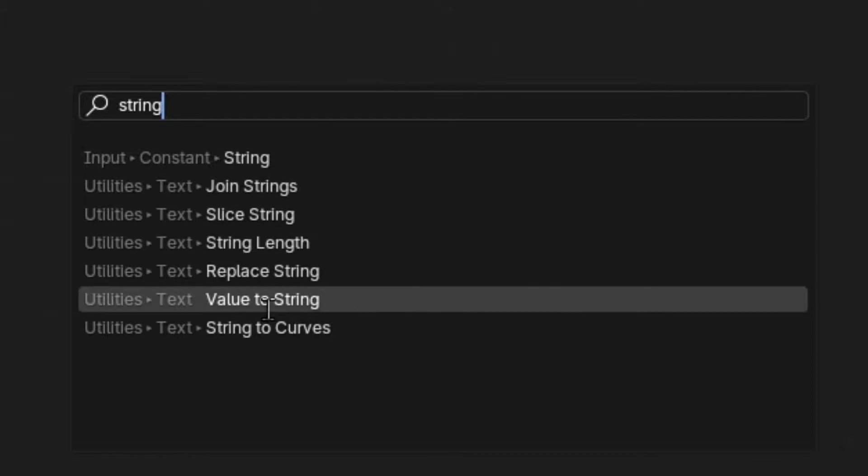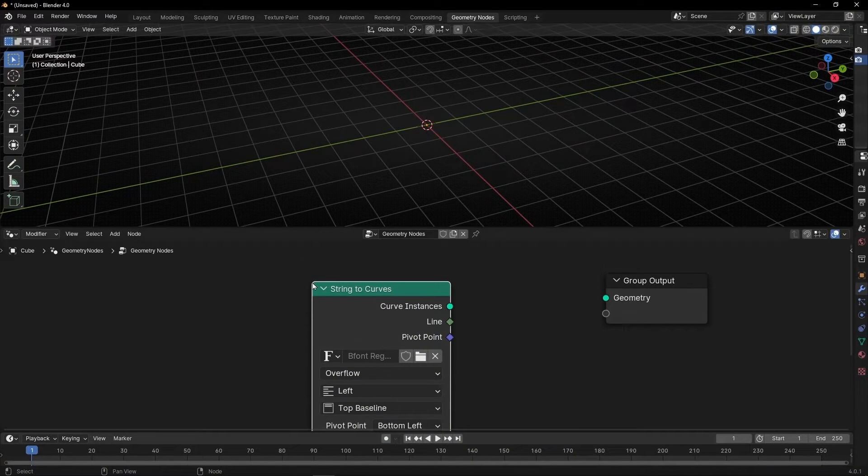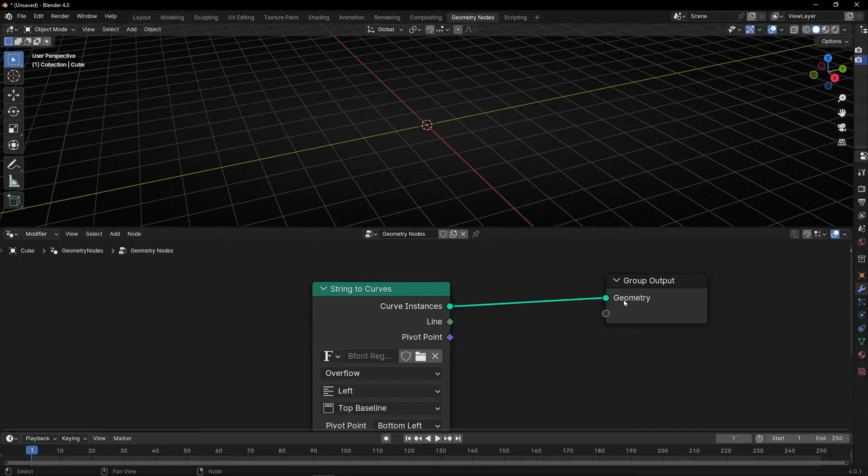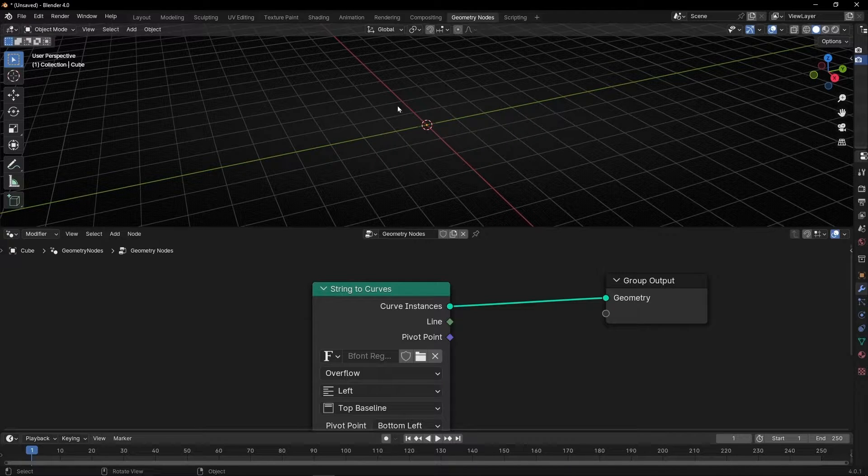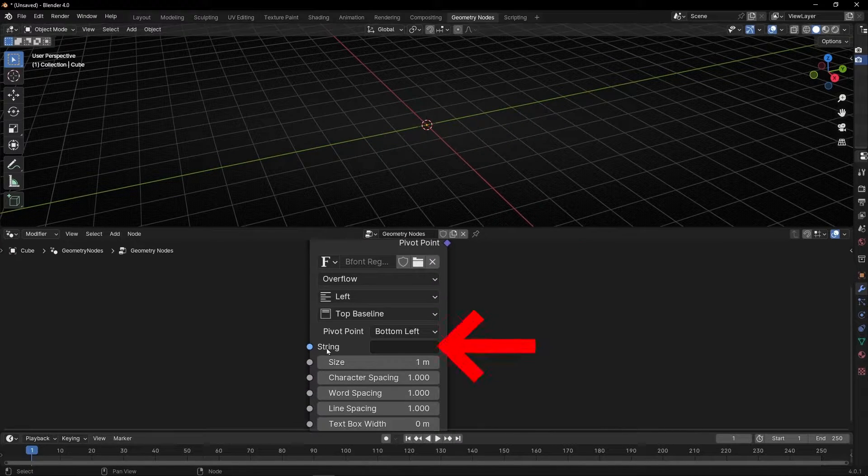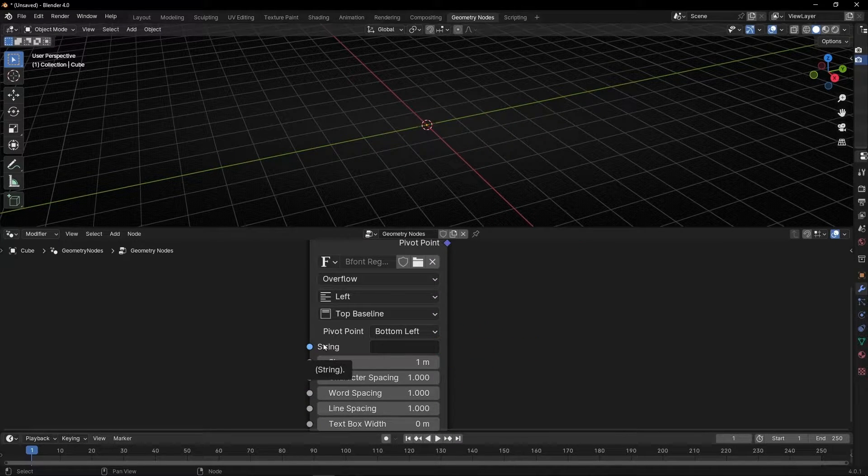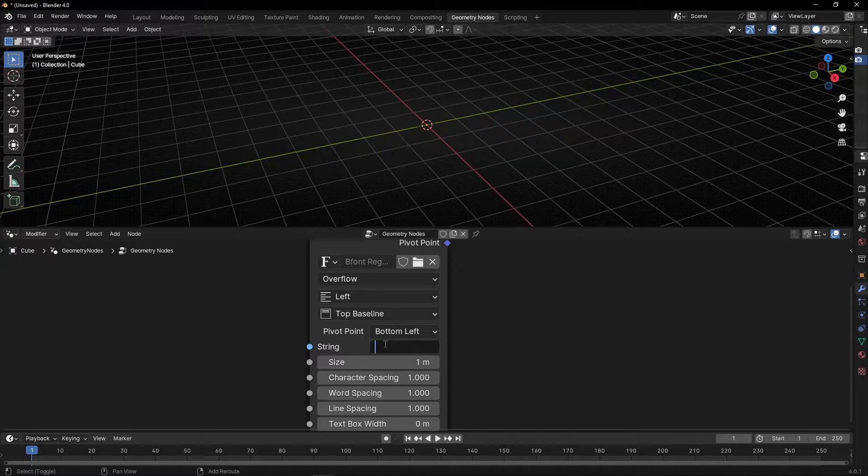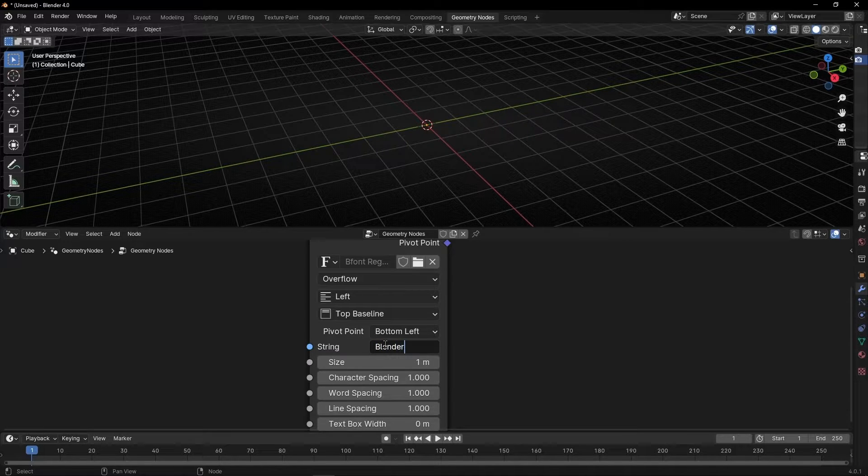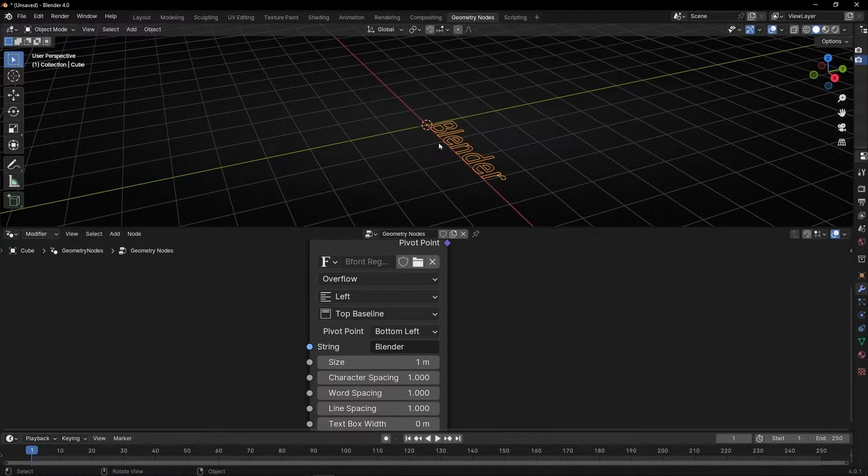So to create a text we are going to use String to Curves. And we connect this to this. Now we cannot see anything because we need to write something here. Remember String means text. So here just write something like Blender and now we can see our text.